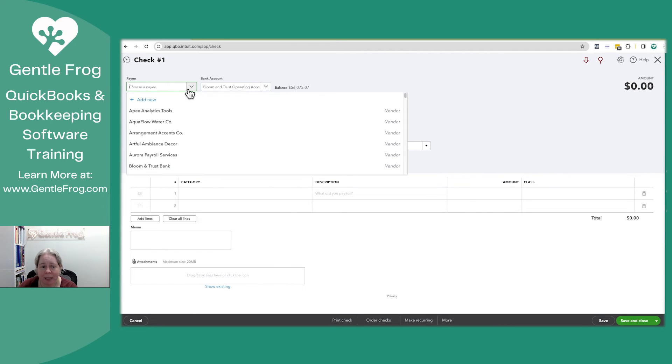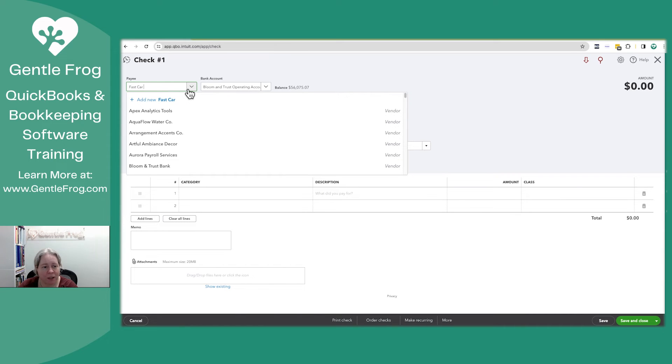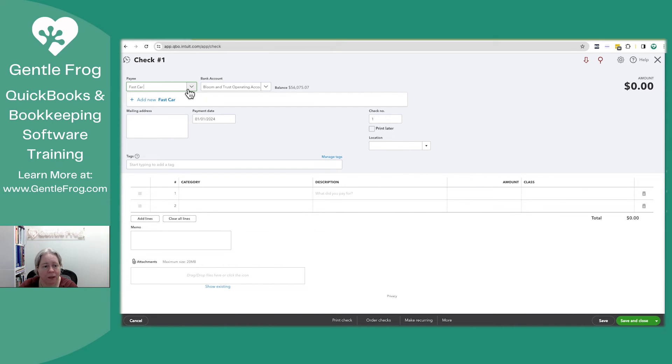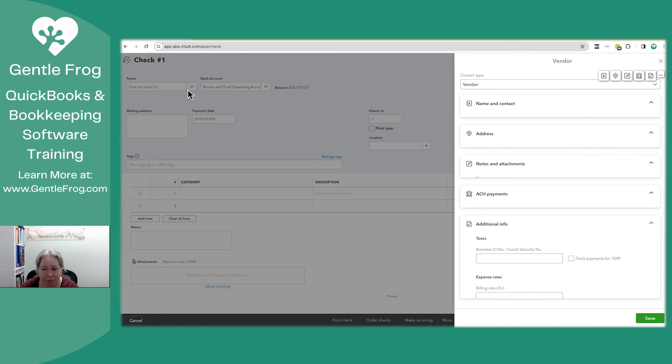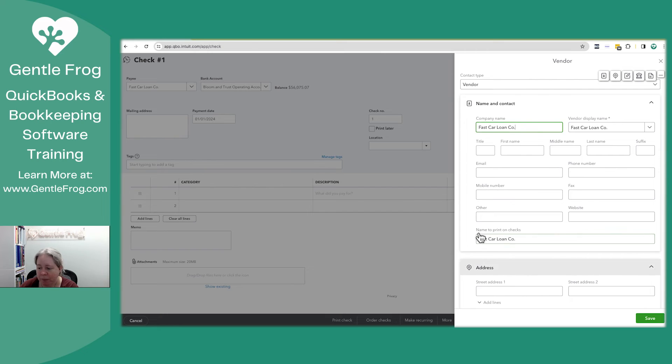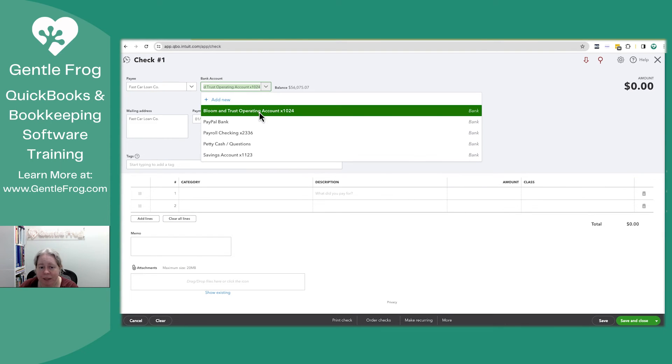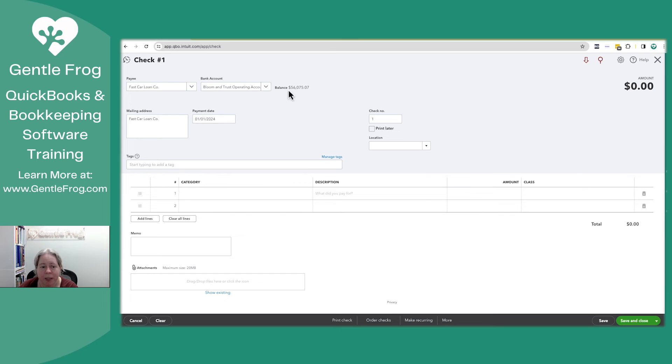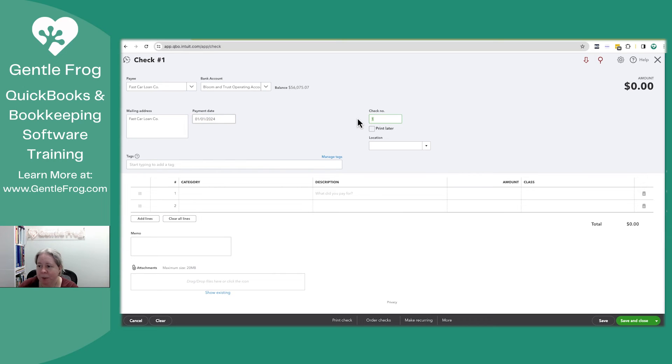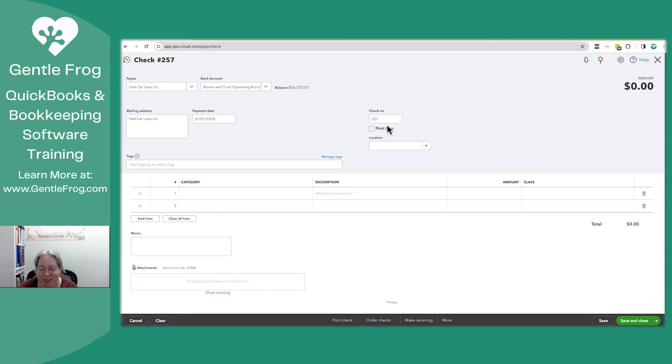Who's the payee? Fast car loan company. And I'll say save. And where does it come from? It comes from my regular bank account. When did I make this imaginary payment? On January 1st. What was my check number? It's 257 as I record it. So my check number is 257.